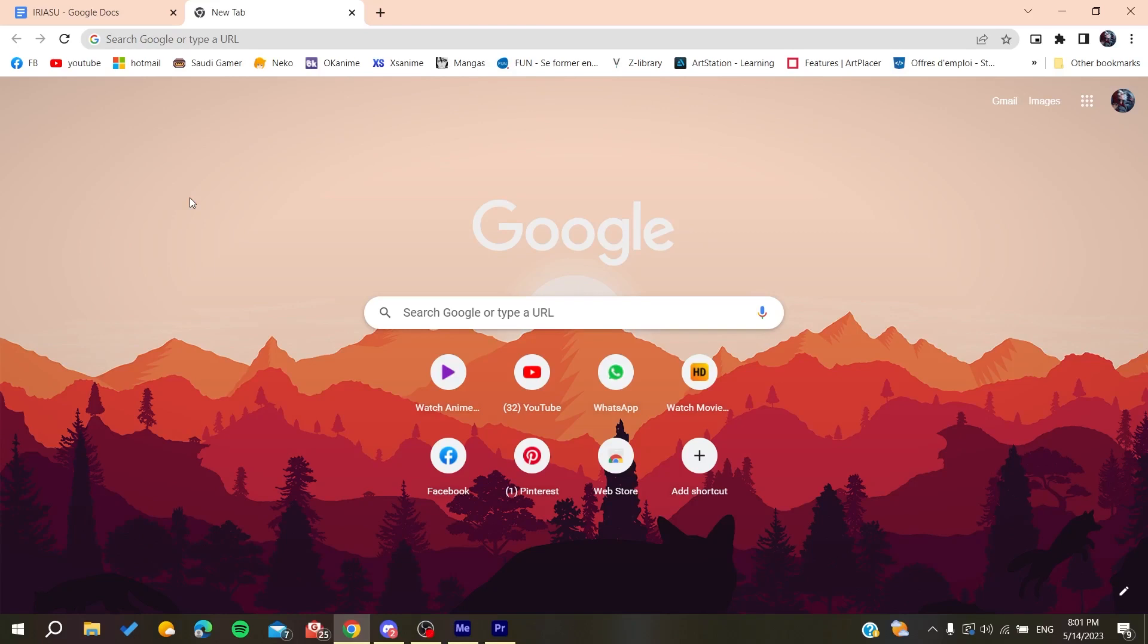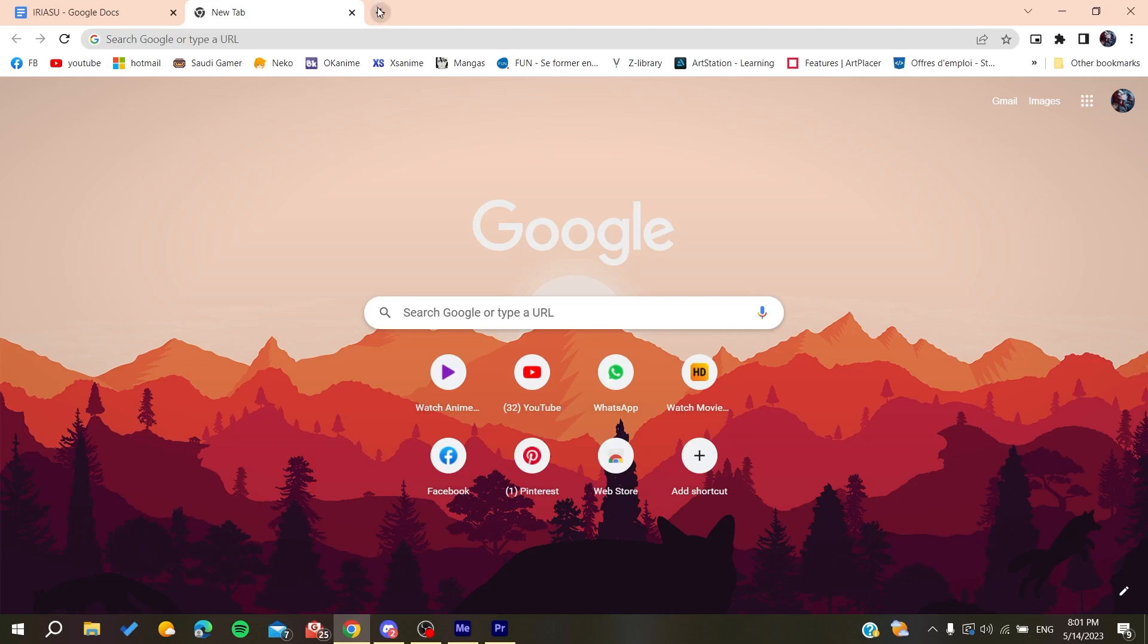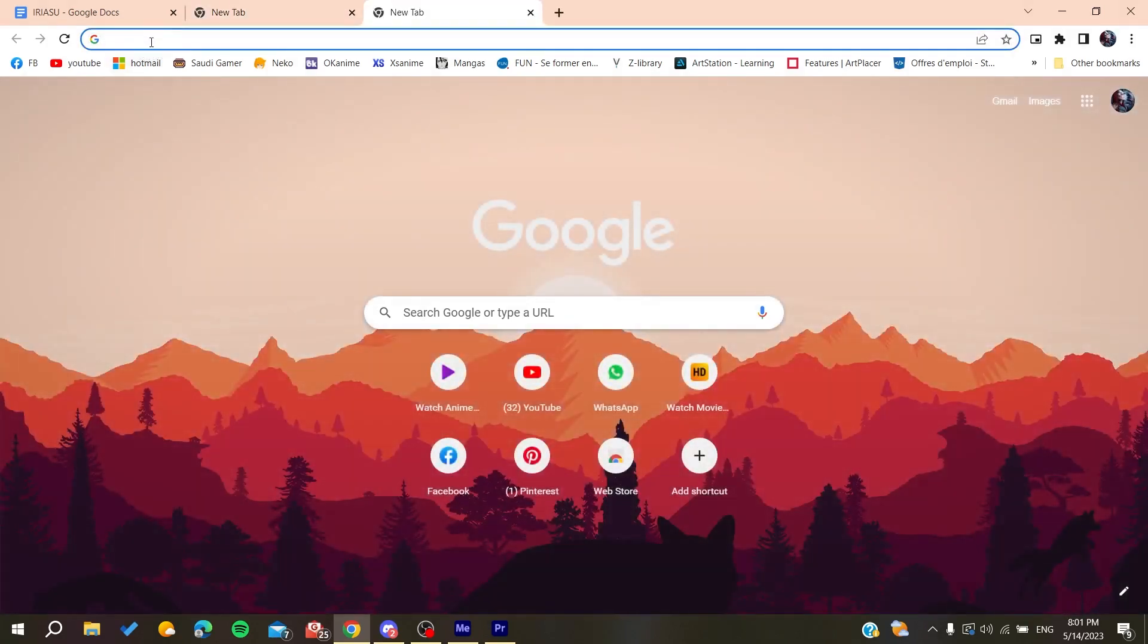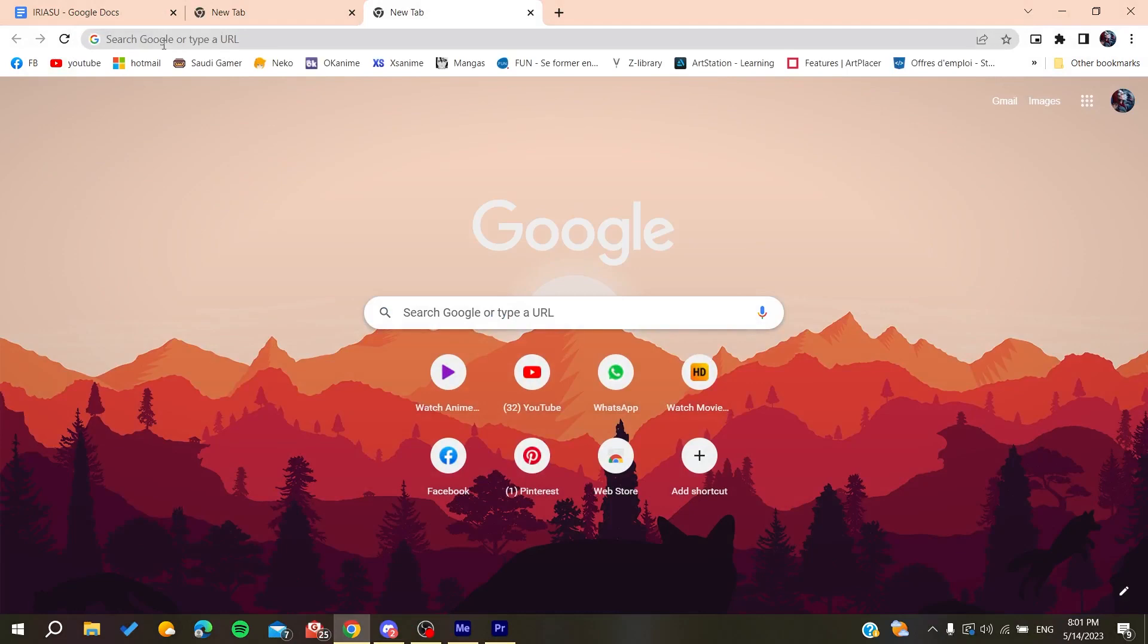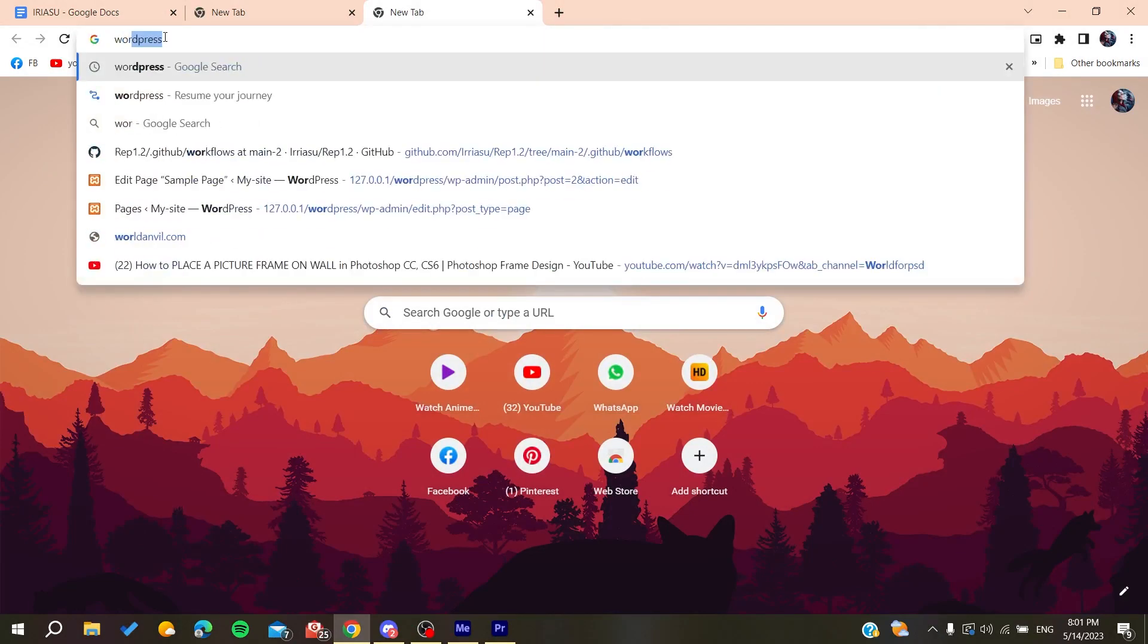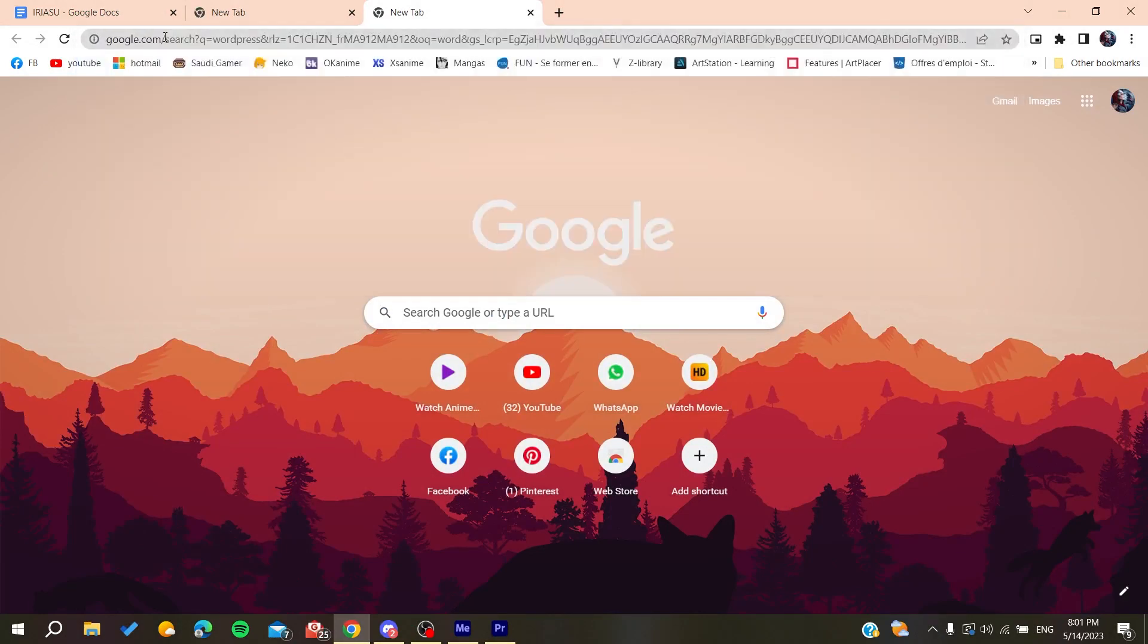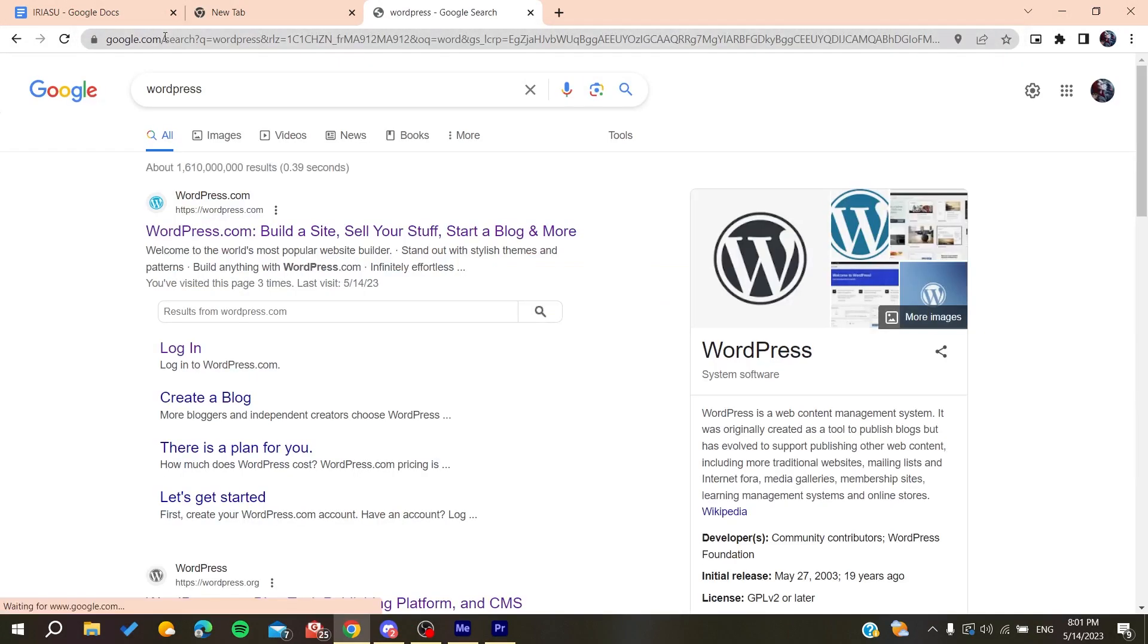Either it was Google Chrome, Safari, Opera, Microsoft Edge, any web browser will do the work. After that you will need to go to the searching bar and type WordPress.